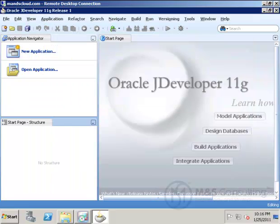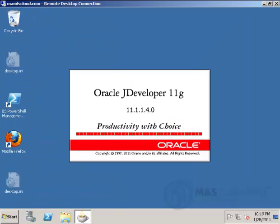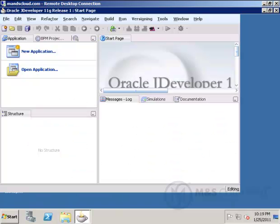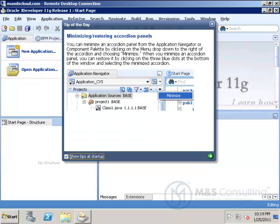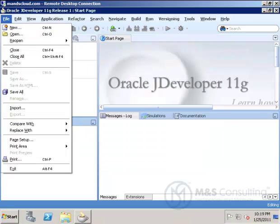We restart JDeveloper. Once we restart, we can go into File, New, Applications.